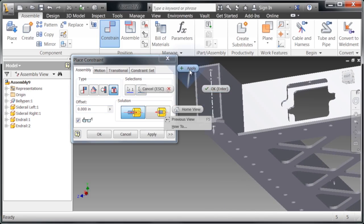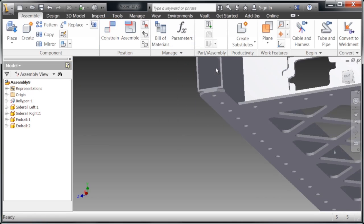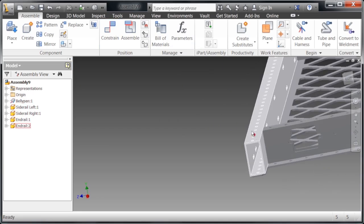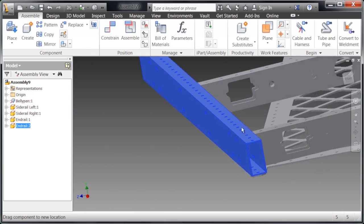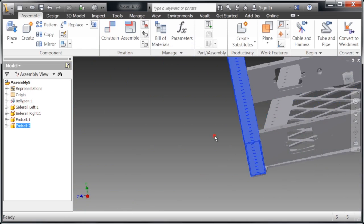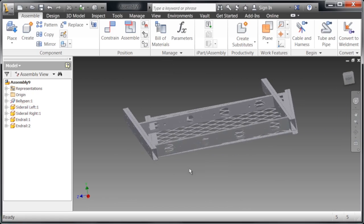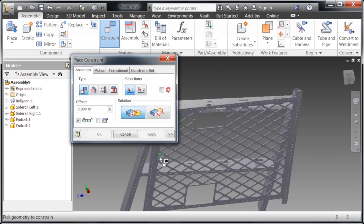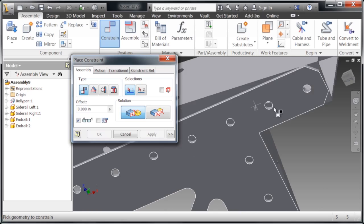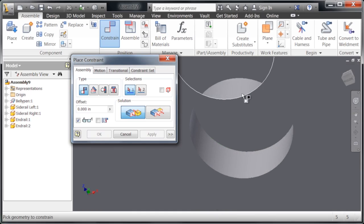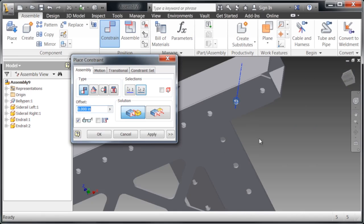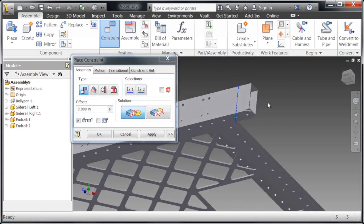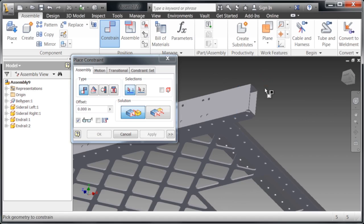This saves a lot of time because it keeps you from having to place two mate constraints, which would be one to make the cylindrical faces together and then make the flat surfaces together. Insert does that all with one constraint. It lets it rotate but not move along the axis. Now we're going to make two cylindrical faces together so that that piece is completely constrained down to the belly pan.